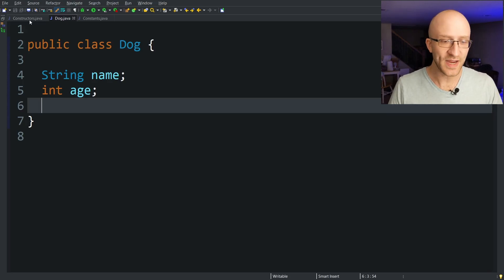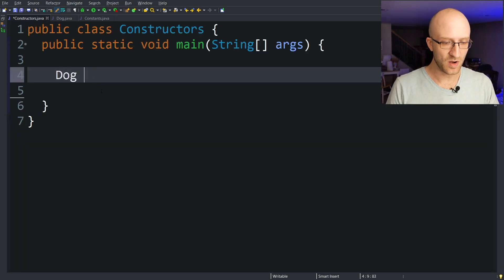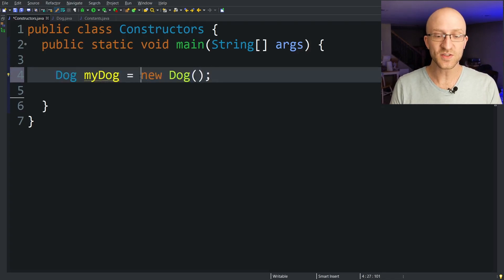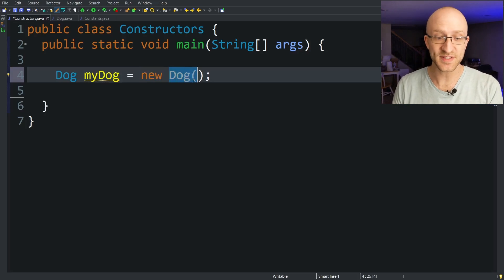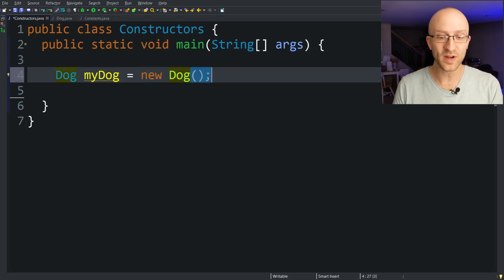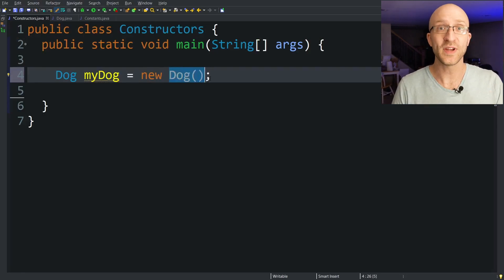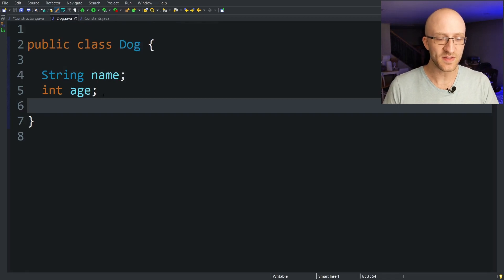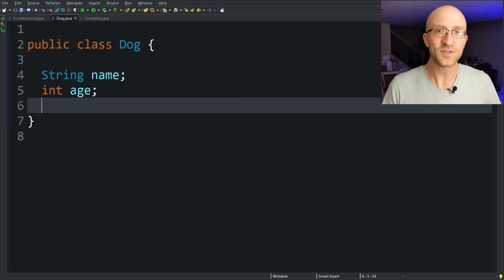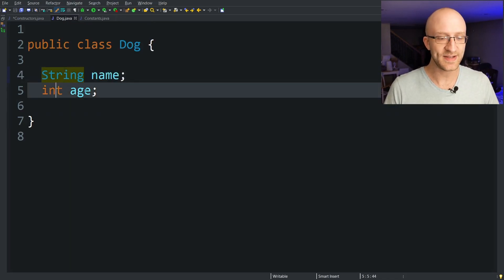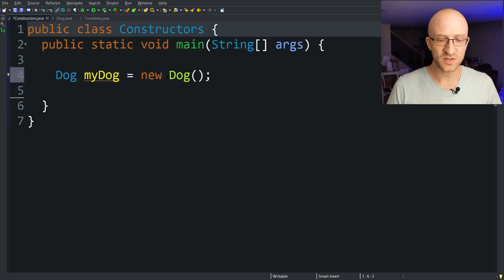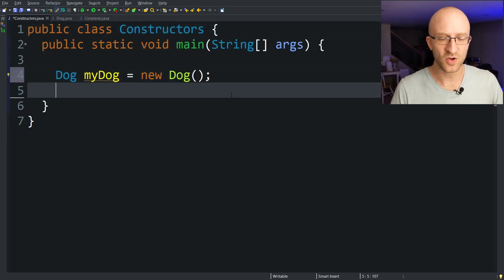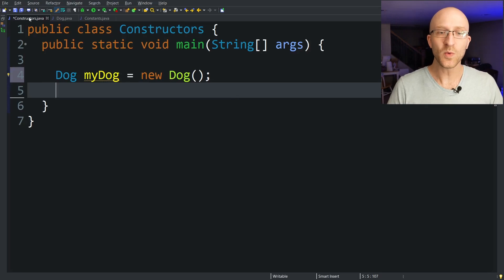You've probably created Java objects in your programs before just by doing something like dog my dog equals new dog. Well when you see this new keyword followed by the class name itself in this case dog and an open and close parentheses, this is actually calling a dog constructor method to create a new dog object. But over in my dog class you'll see that I don't have any methods at all. I have two fields, a string name and an int age, but I'm still able to use this dog constructor method to create a new dog object. So how is that?